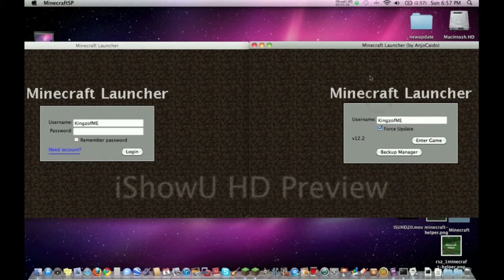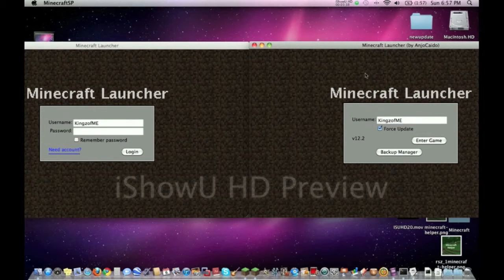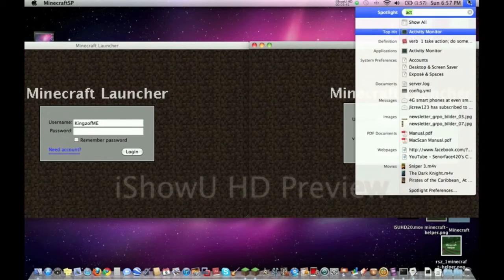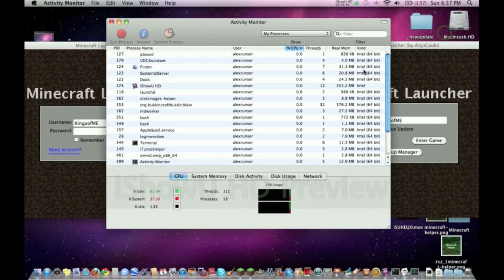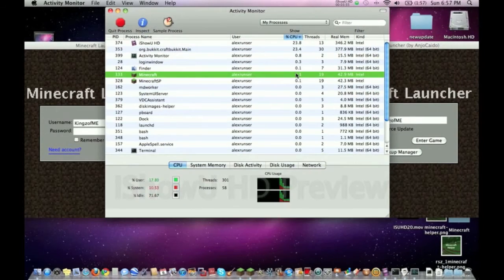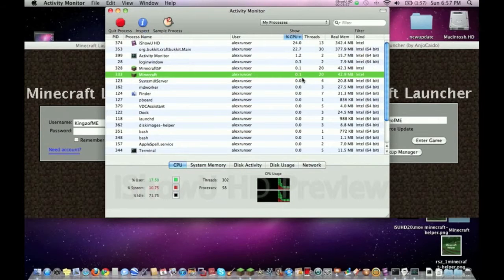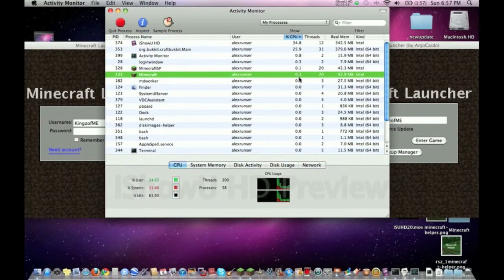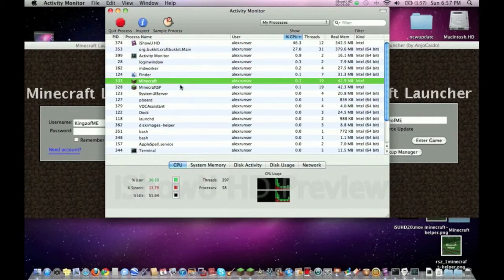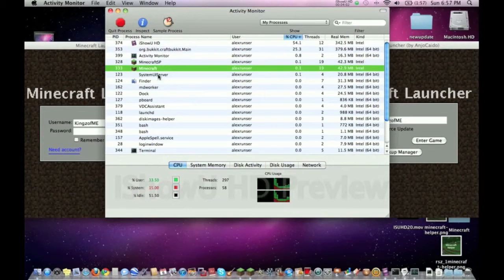So let's check out the Activity Monitor to see how different these are. As you can see, both of these are in the same stage right now, at the beginning screen. And if you see here, there's Minecraft and then Minecraft SP, and as you can see they're very close. I mean, there's barely any change in them at all. Sometimes Minecraft SP is better, sometimes Minecraft's better.